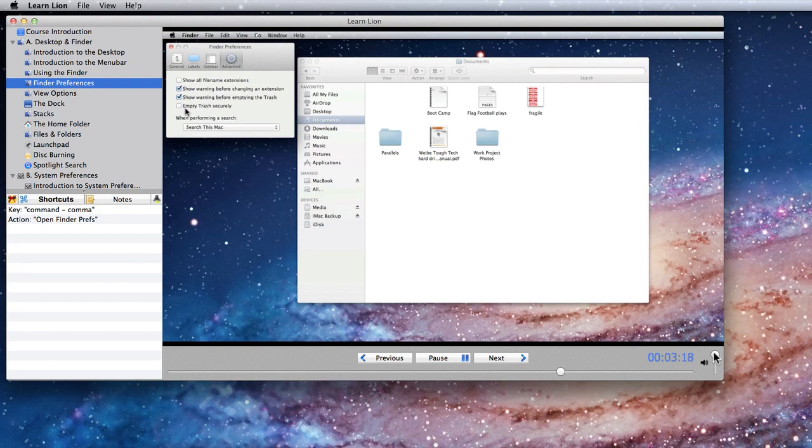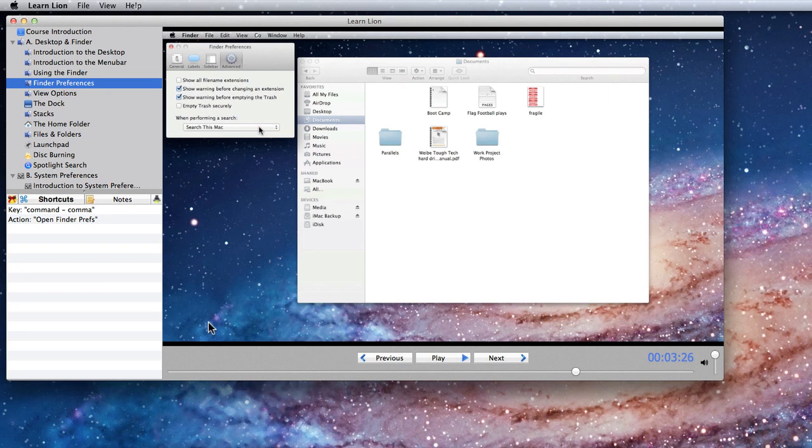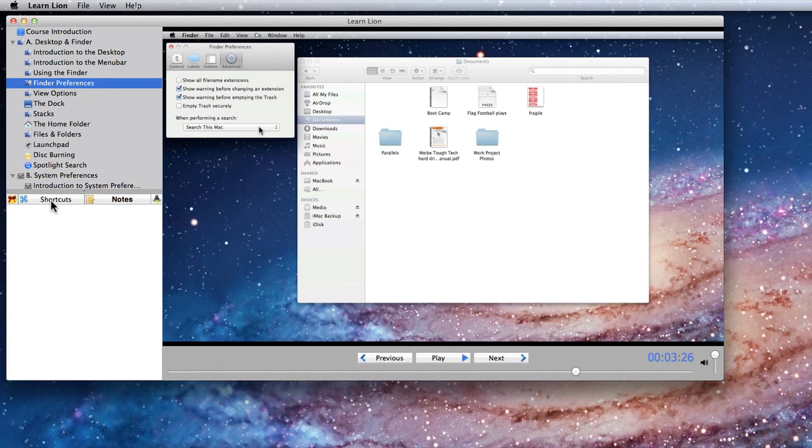On the far right is a volume slider. Now back to the sidebar. The lower half contains the shortcuts and notes pane. Click the corresponding button to activate each one.